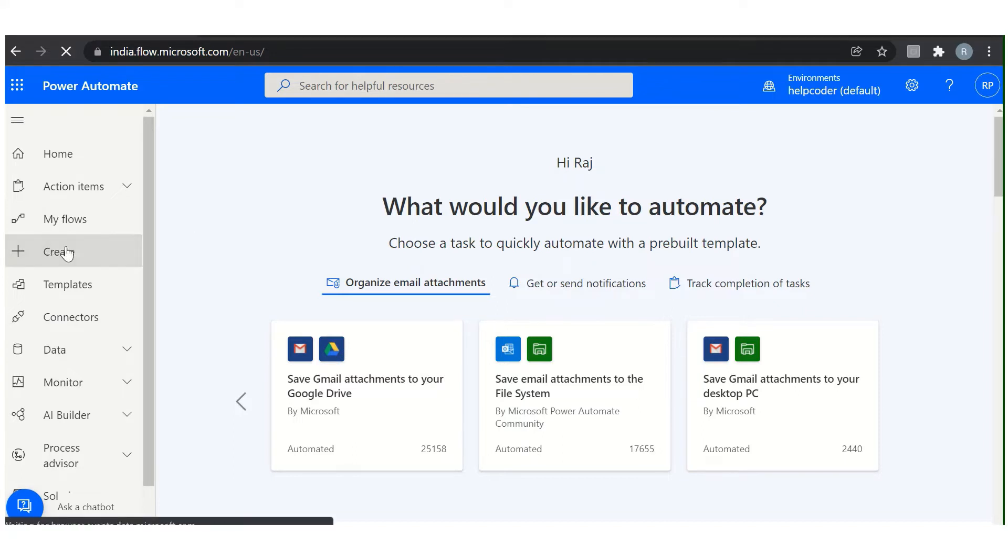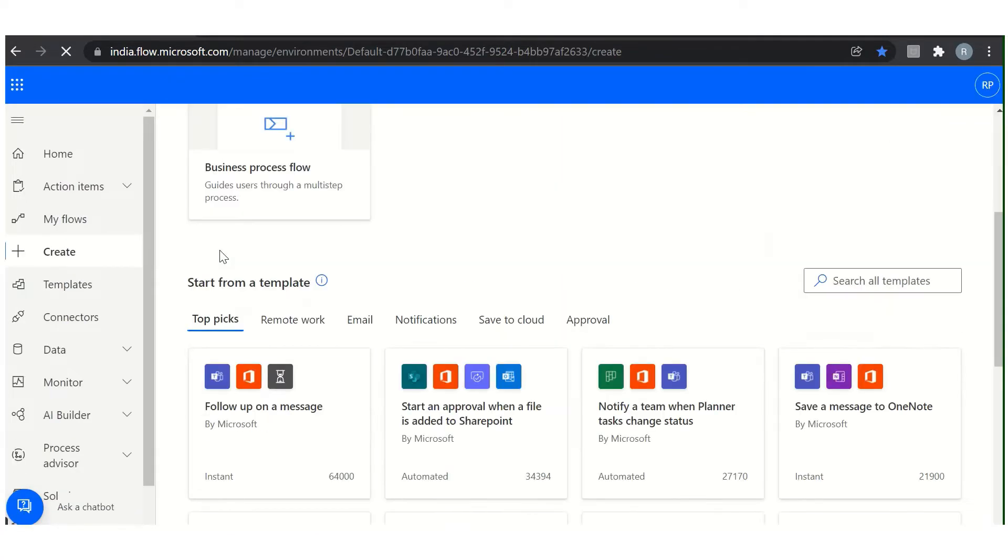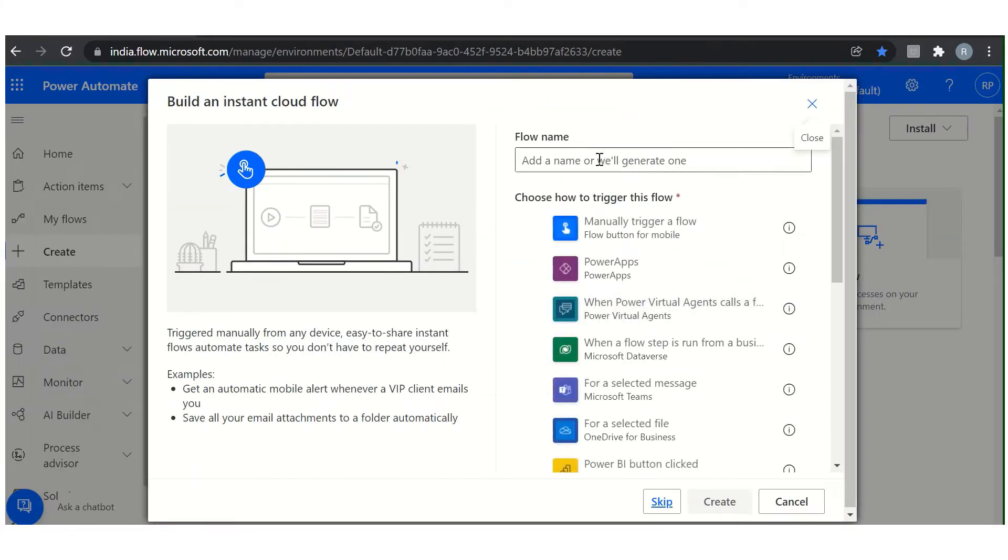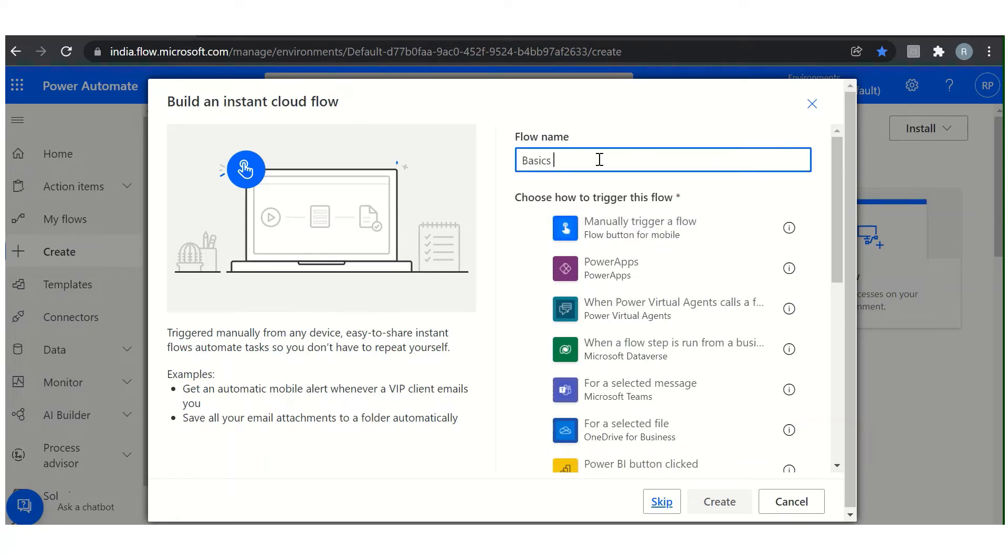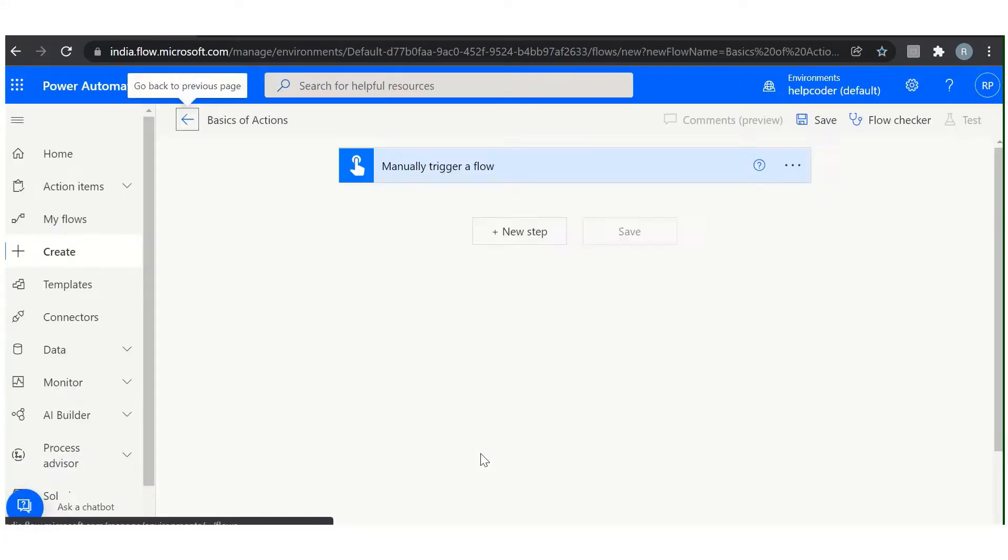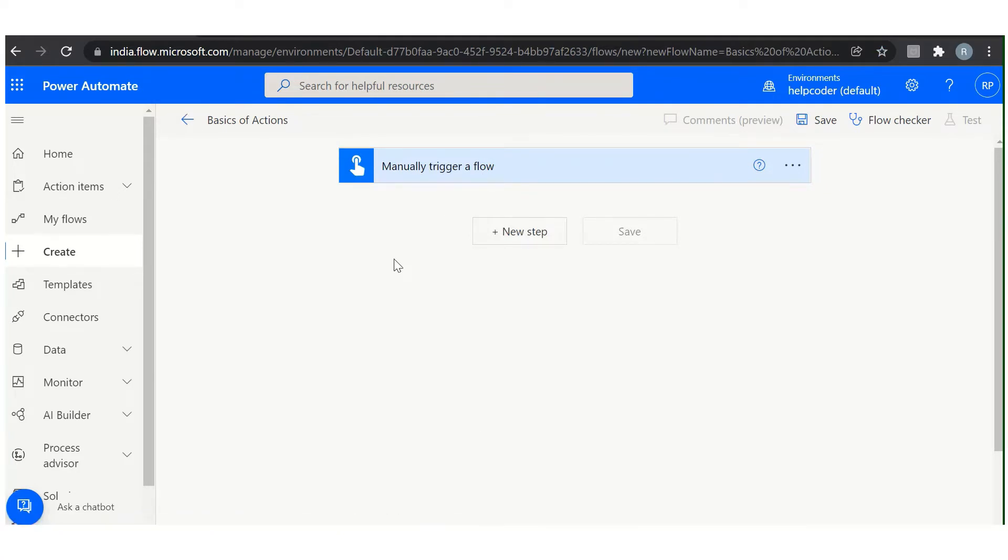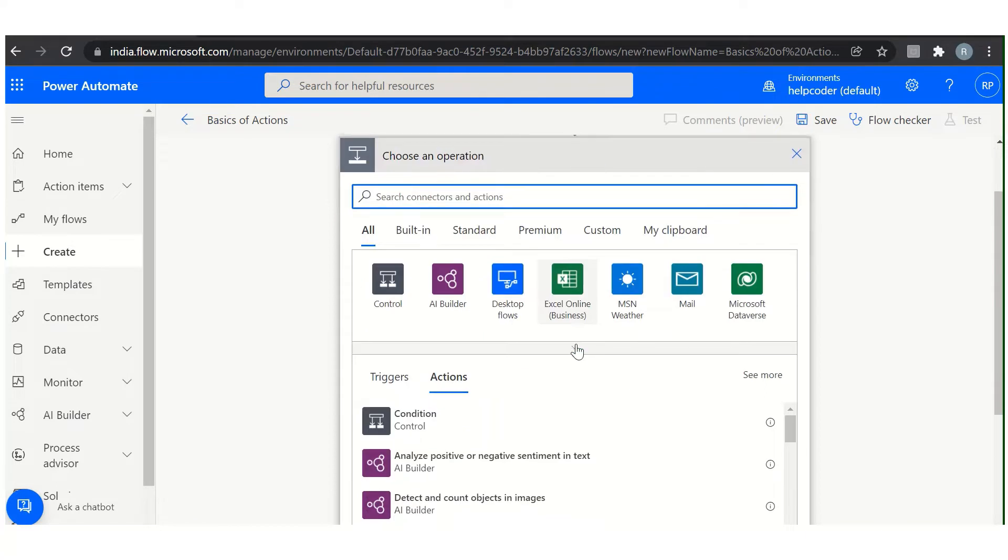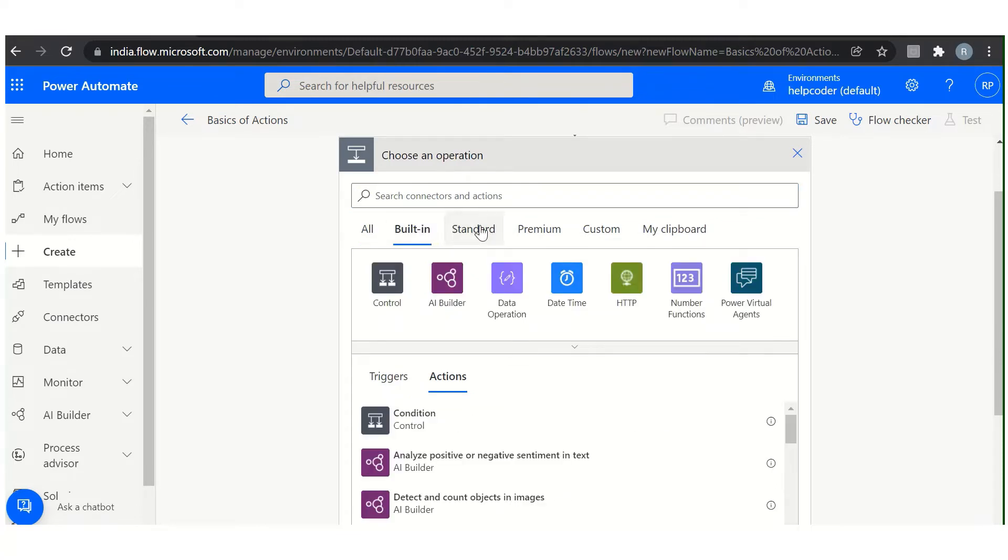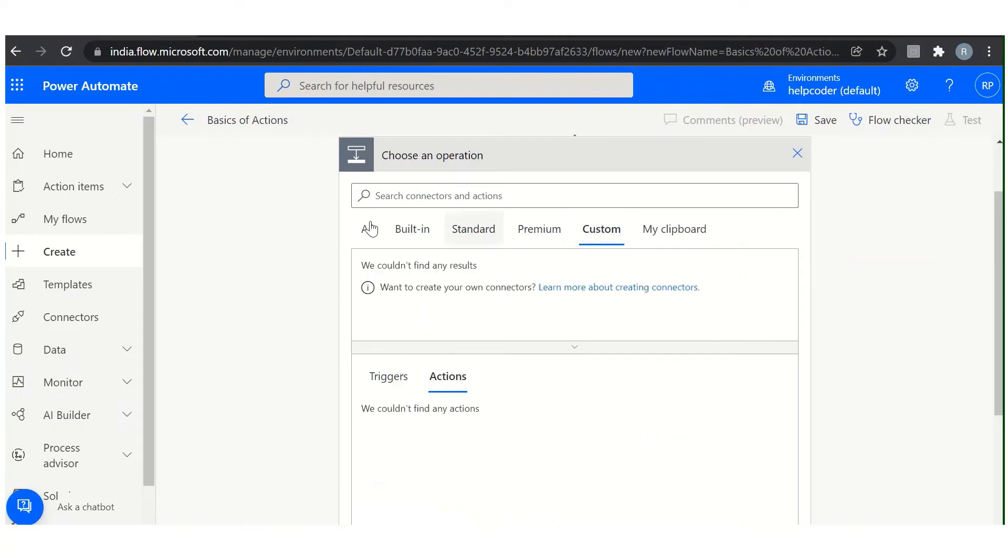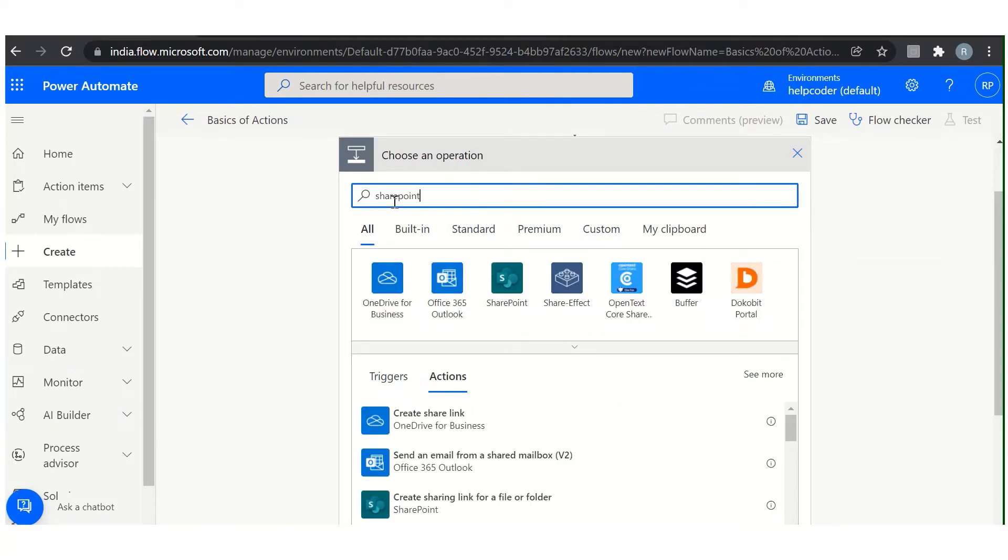Let me show you practically. Click here on Create. We are going to create a cloud flow called Basics of Action. Select manual trigger. Now to add an action, what you have to do is click on this button and you will have all the available options. All the actions you can search, any specific action from here, and you can select by navigating in the tabs as well.